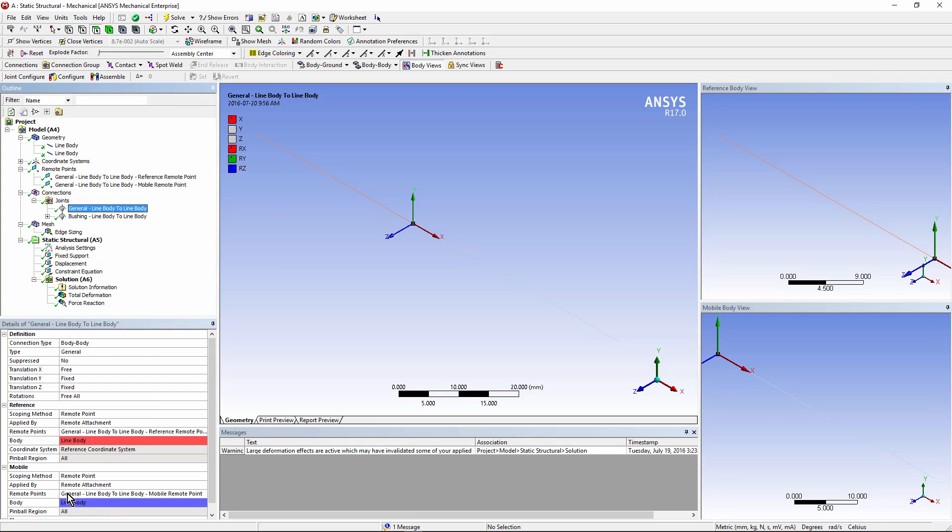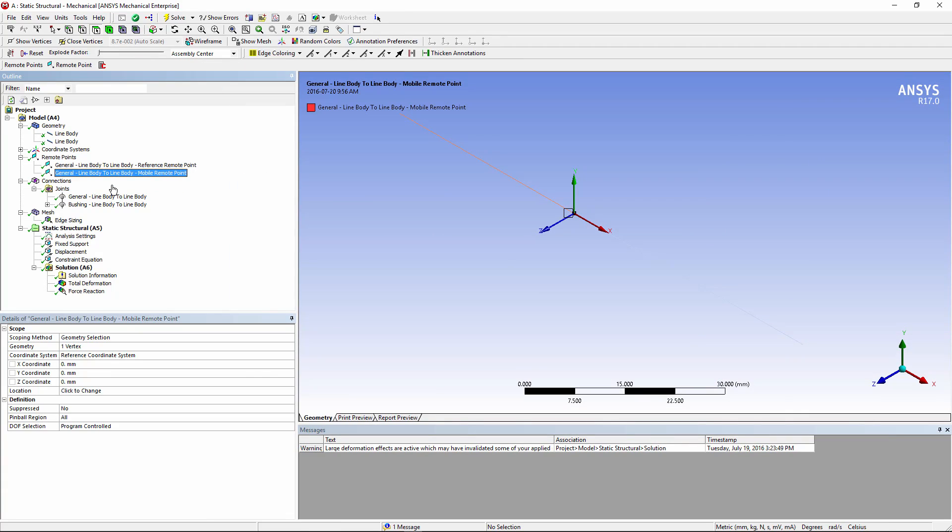And the other. You can see here the mobile side is that reference point right here, which is on the right-hand body.